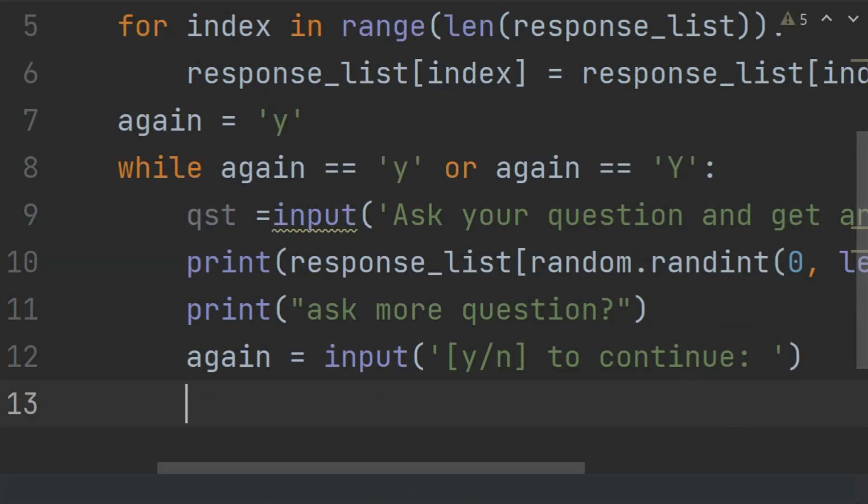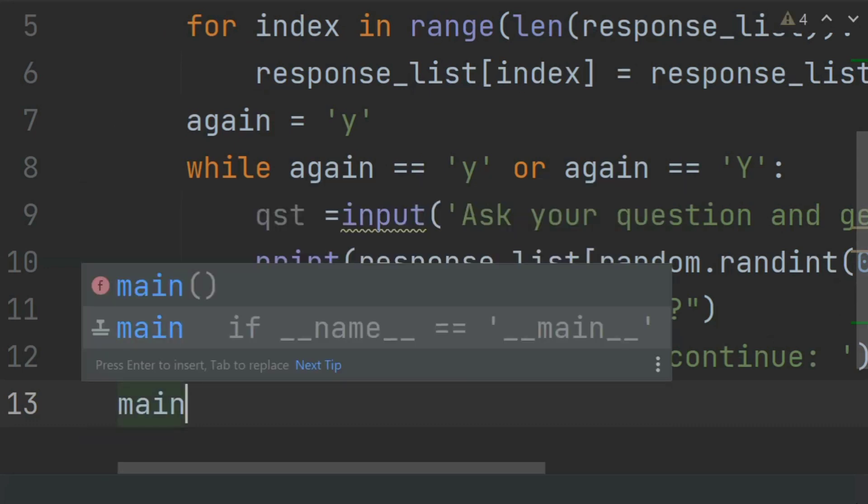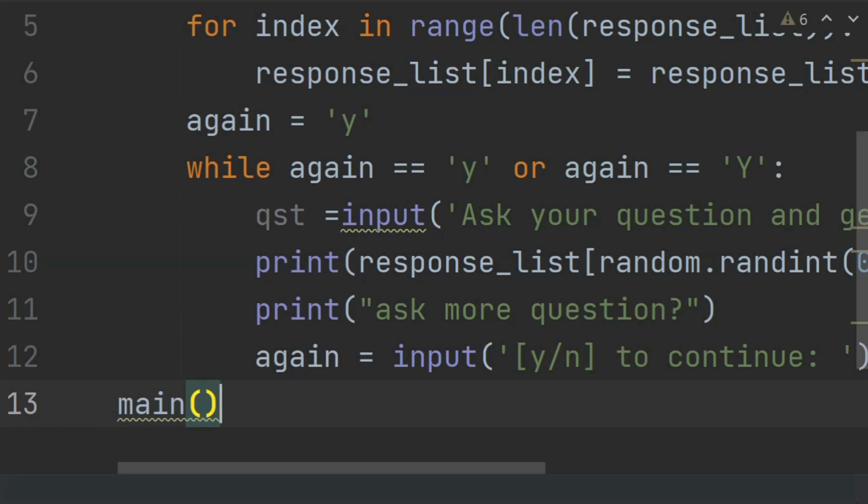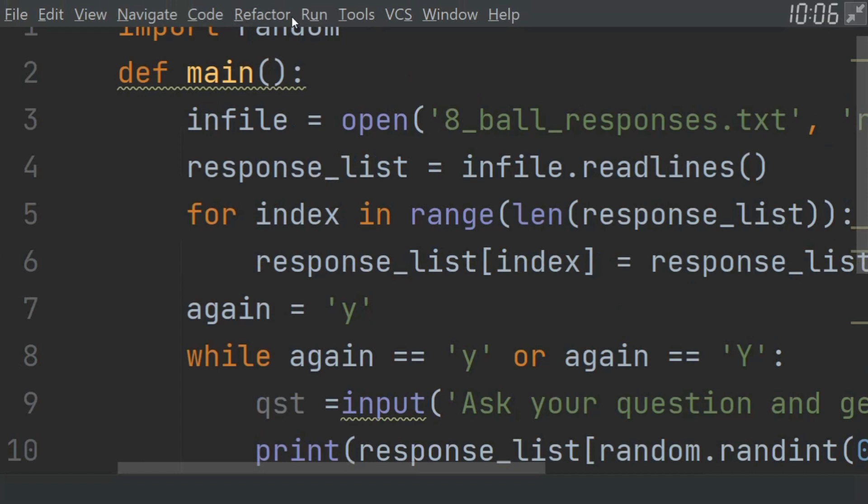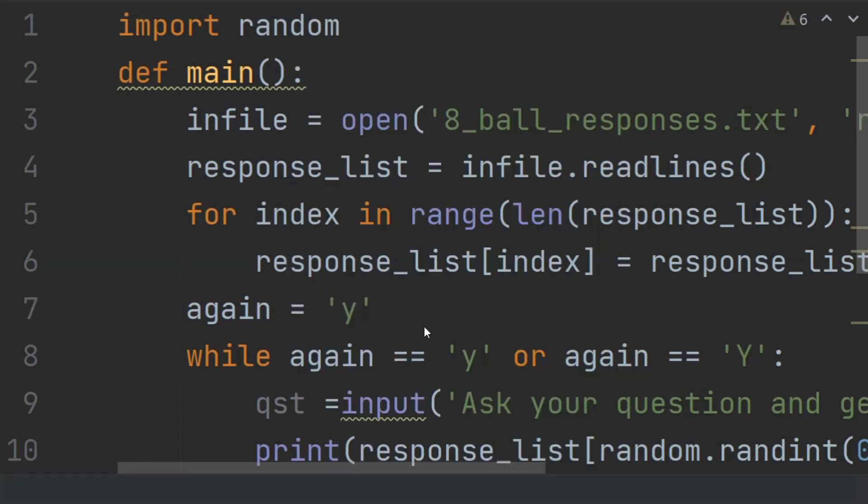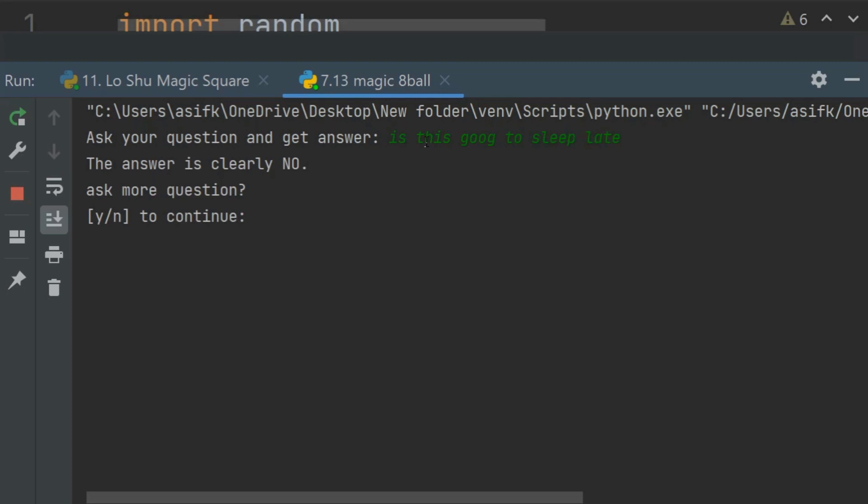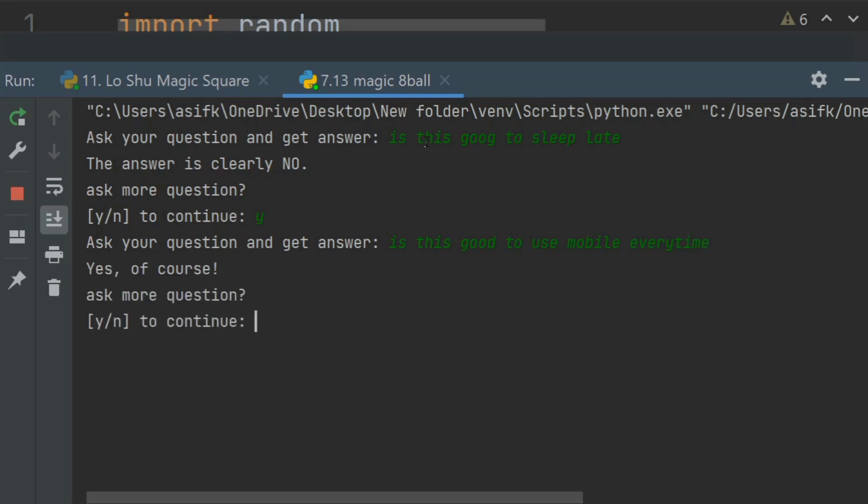Finally, call the main function and run the program. Ask your question: 'Is this good to sleep late?' The answer is 'Clearly no'. Ask more questions? Yes. 'Is this good to use mobile every time?' 'Yes, of course.' The program is generating random responses from the list.